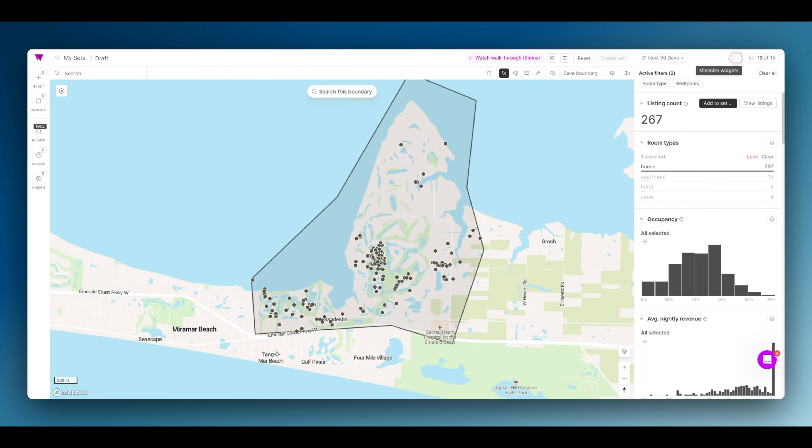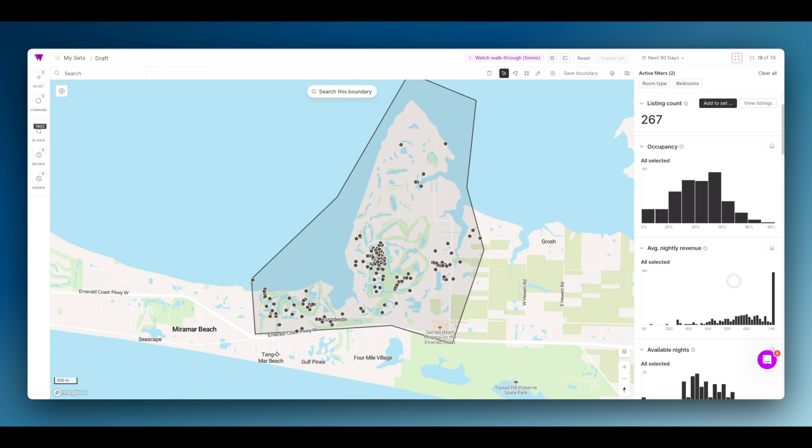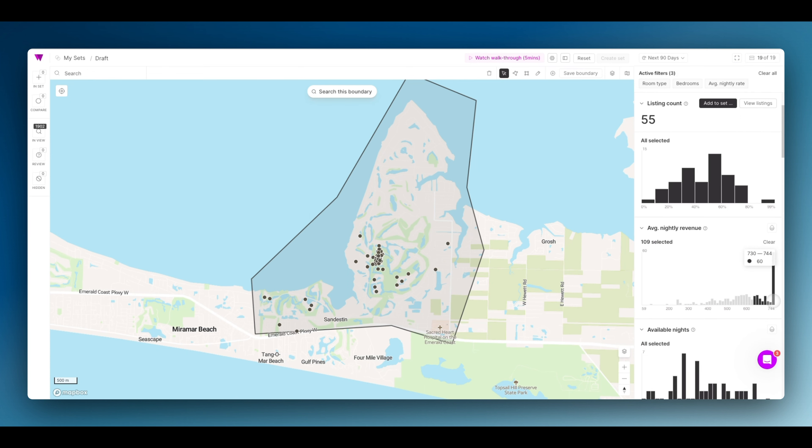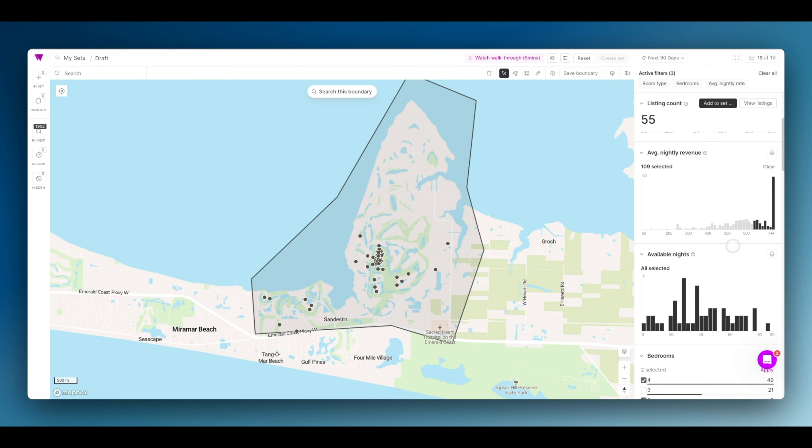Now, let's expand these again. I want to find the properties with the highest nightly revenue that already fit my criteria for room type and bedrooms. Then, I'm going to look at the properties that have the most available nights. This will give me a good sense of the professional properties.